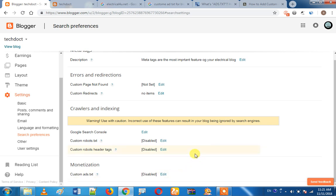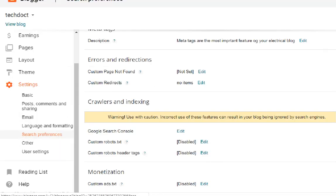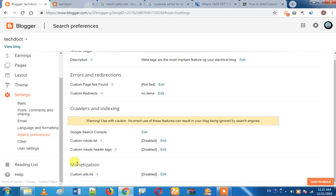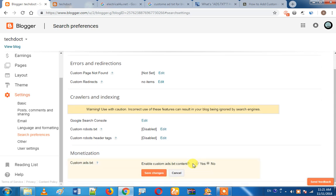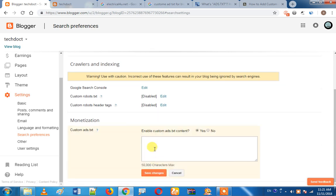Now, what are you doing? You have a code. You copy that code. Then you go to search preference. Under custom monetization, you click Edit. Enable custom robots.txt content — yes.